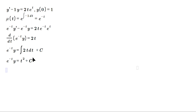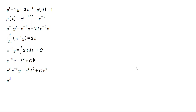Now multiply every term by e^t (or equivalently divide by e^(-t)). On the left side, e^t times e^(-t) gives e^0 which is 1, so we just get y. On the right side we get e^t·t² plus c·e^t.